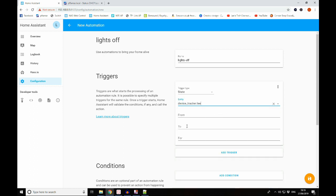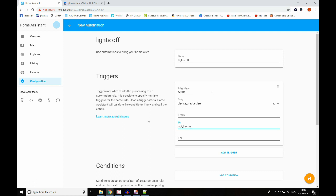So we're going to select our entity. So entity is the device_tracker.lee. Just ignore From, but we're going to say To, when this goes to not_home. Depending on the device tracker you're using - so here we're using Ping and Ping uses home or not_home - some device trackers will use home and away. So look at the component page on the Home Assistant website to know which of these you need to use. But if you're using Ping and you want an automation when your device is off the network, that is not_home that you use in there.